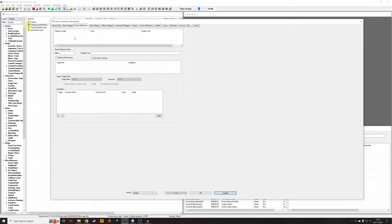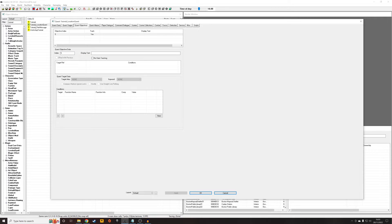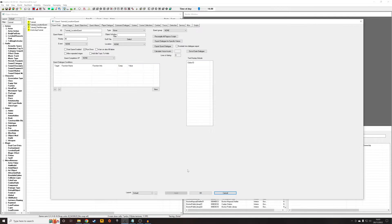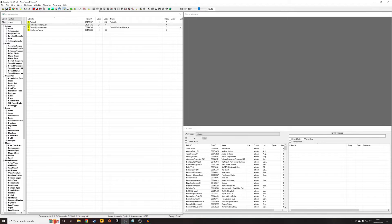So go Quest Objectives, right-click New. Give this the index of 5, and this is going to be the Objective 5 that we called in that line before. I'm just going to say Tutorial Objective. Then I'm going to click back out to Data, Save, as I always do.